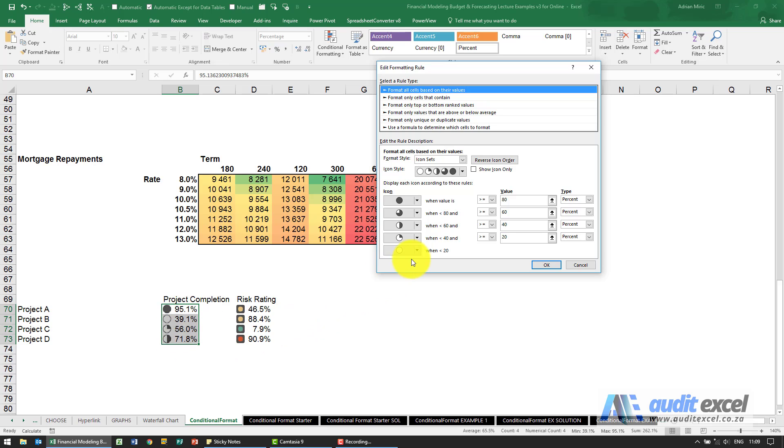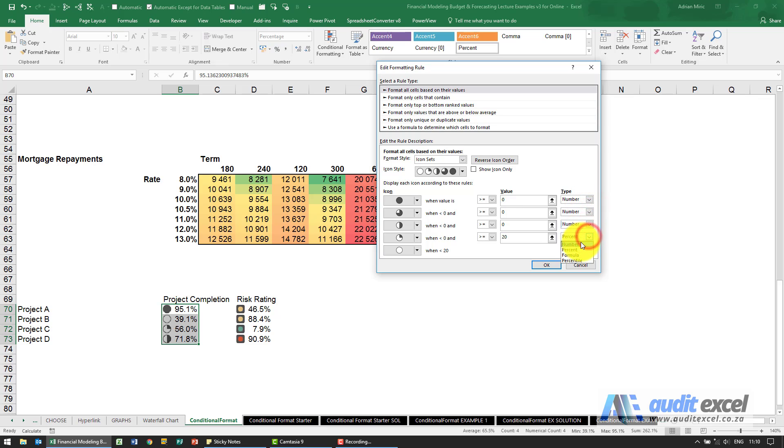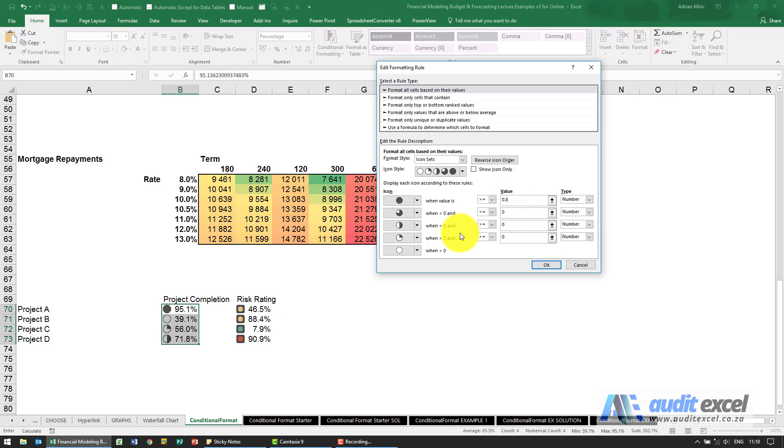But what I would say is perhaps we want to link it, so there's five items so let's do it in gaps of 20%, so I'm going to say that must be a number, number, number, number, so it's going to be 0.8, 0.6, 0.4, 0.2.